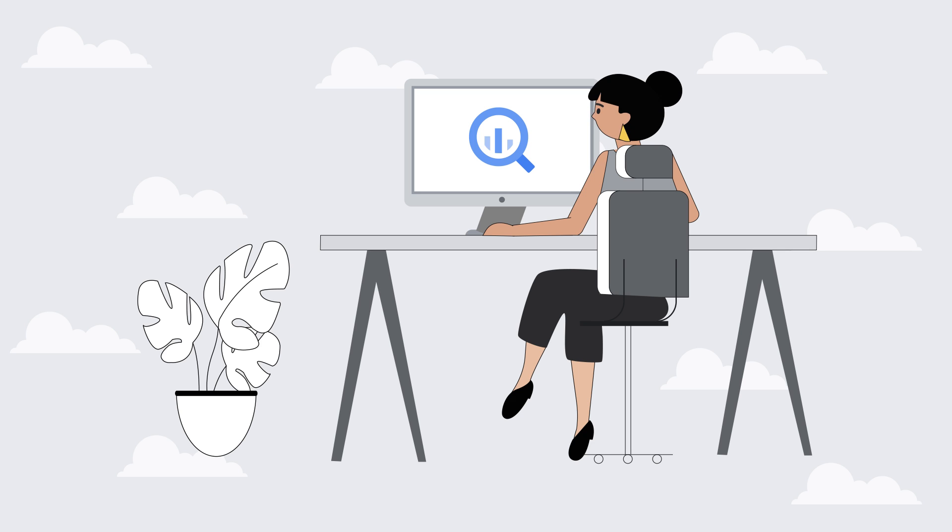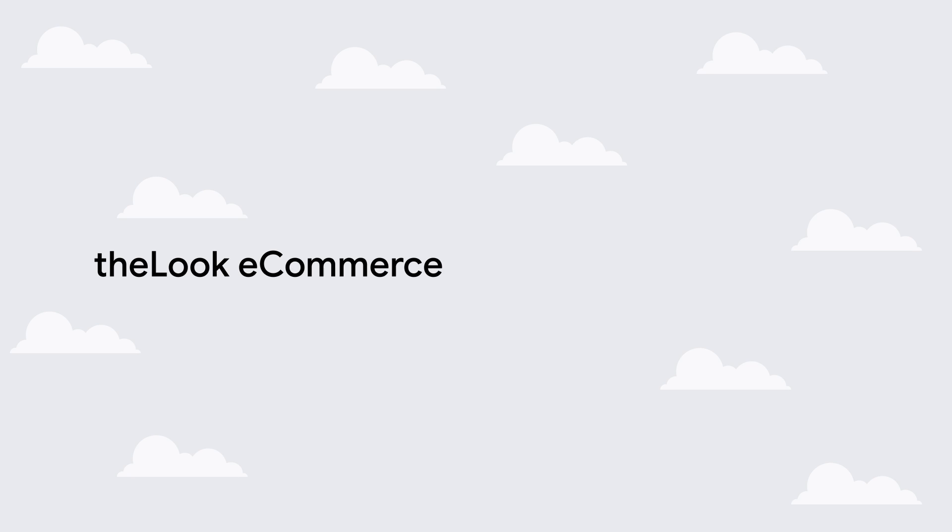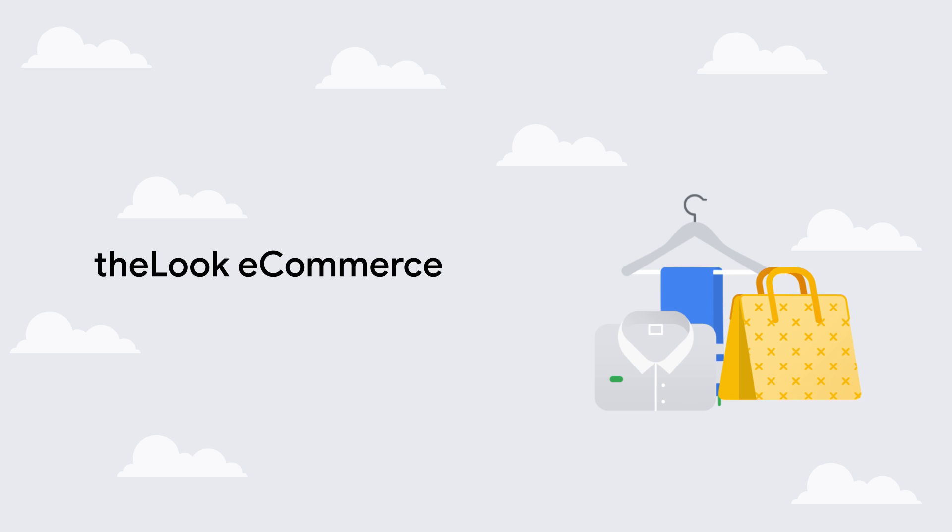Let's look at how Data Canvas can support your workflow in detail. We'll see how The Look, a fictional e-commerce retailer, uses Data Canvas to understand their most popular products, then validate that they have sufficient inventory to meet upcoming demand.